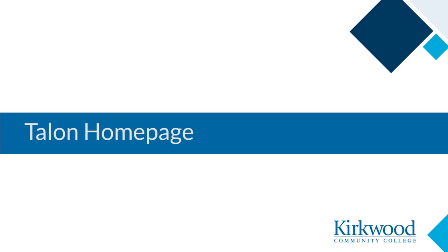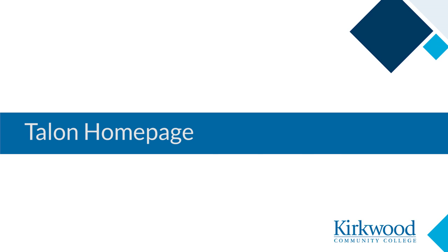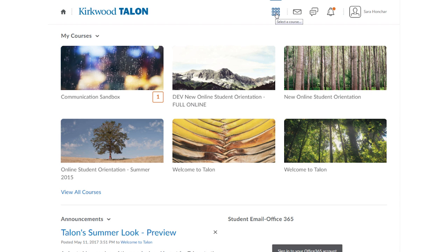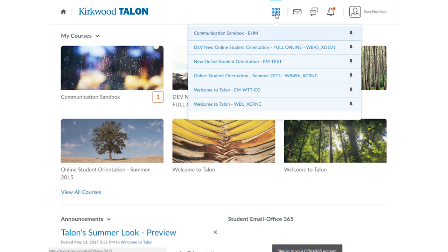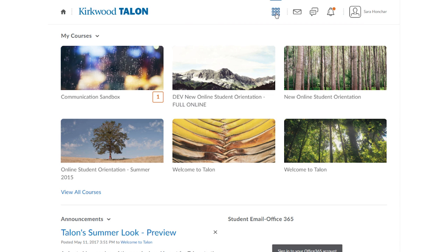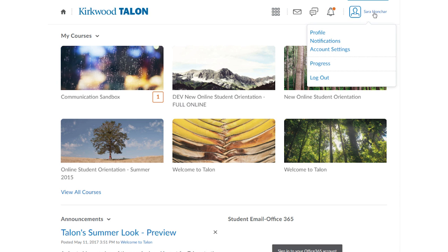Now let's take a look at the parts of the TALEN homepage. The bar across the top is known as the mini nav bar. In the top left corner of this bar, you'll see a house icon — clicking on this will always take you back to the homepage. Next, you'll notice several square boxes; clicking on these will allow you to navigate between courses. You'll also see notification icons, which notify you when you have newly graded items or unread discussion posts. These notifications are customizable. Clicking on your name will allow you to update your profile, including adding a picture and editing your notification settings.